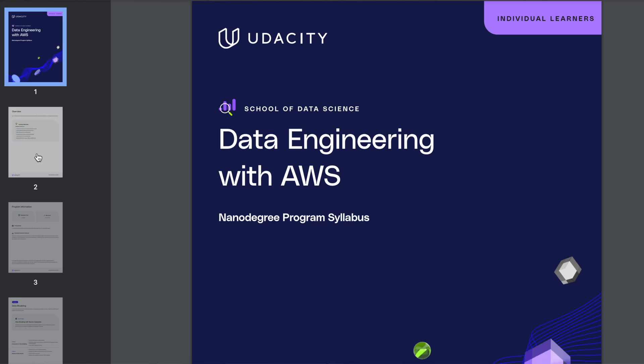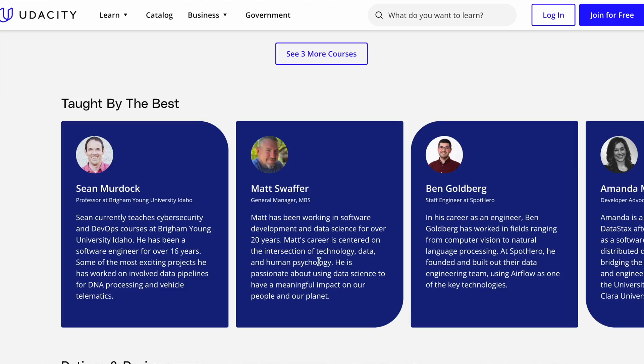One thing I love about Udacity is that they have very structured resources and very thought-out curriculums. Their nanodegrees have instructors that can teach you and check your assessments, and also a community of people learning with you. You'll watch videos, complete assessments checked by instructors, get feedback on your projects, and network with a community of learners.